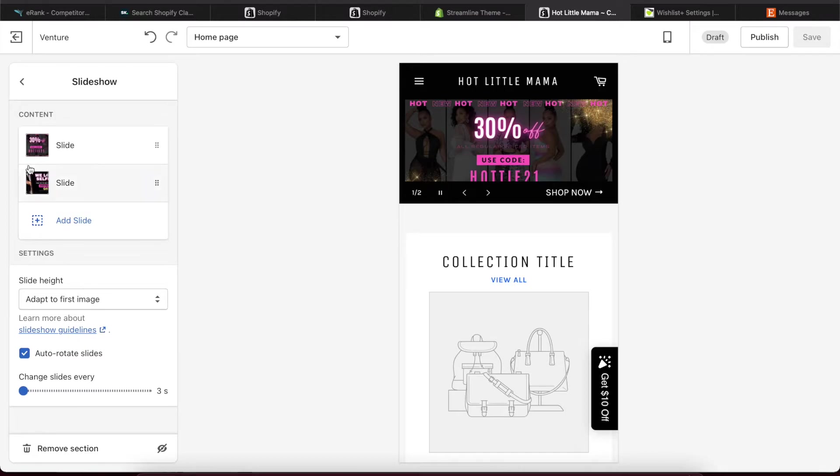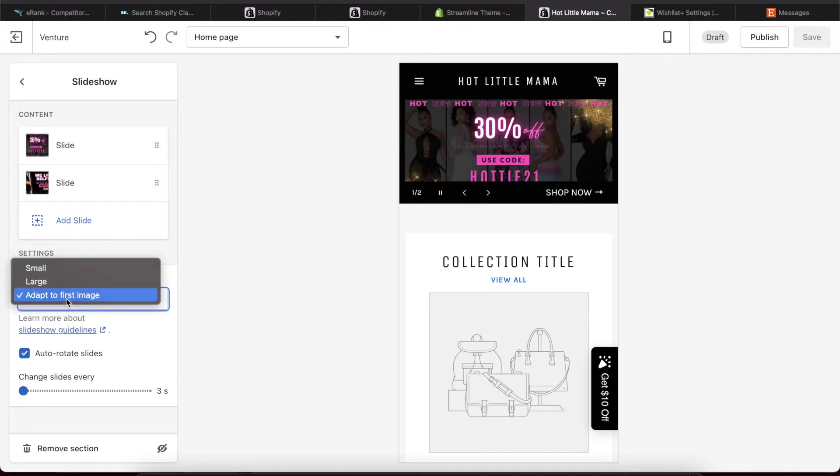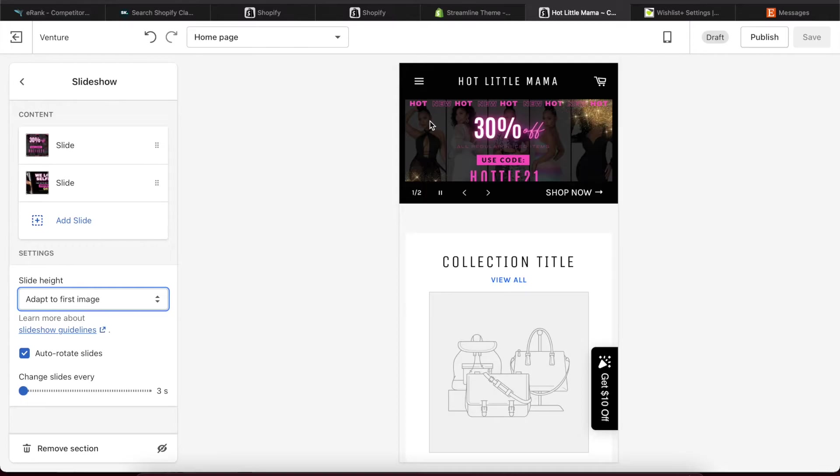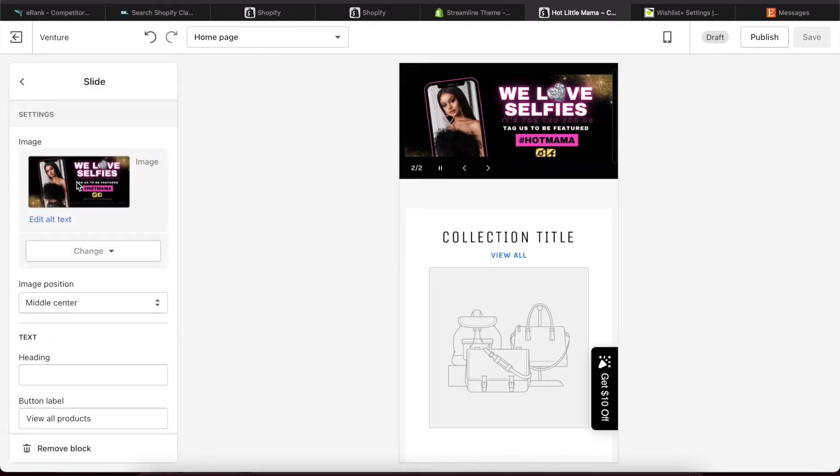One more thing to note because I have this set to adapt to first image, it's important that all of your banners are the same dimensions, right? So you don't want to have one banner one size and another banner another size because let me show you what will happen.